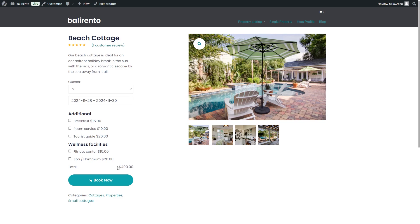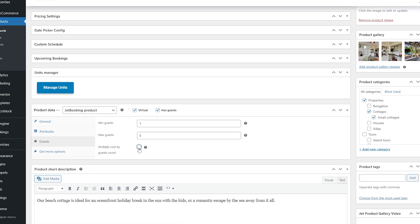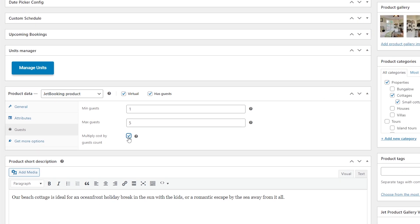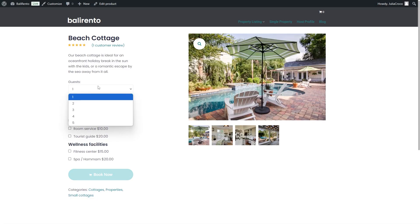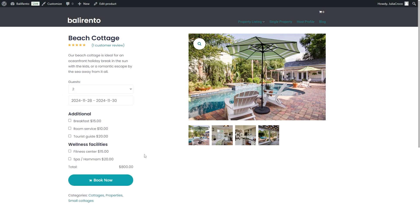If you choose the first option you just have to make sure that the multiply cost by guest count checkbox right here is enabled. So two nights and two guests will cost 800. As for the services, the ones that have the same multiplying option enabled in the attribute terms settings are multiplied by guest number as well.